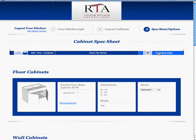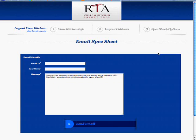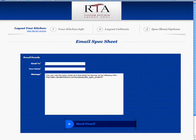If you would like to email this layout and spec sheet to anyone, you would just click 'Email to a Friend,' where you would add their email address, your name, and a message that you would like to send them.